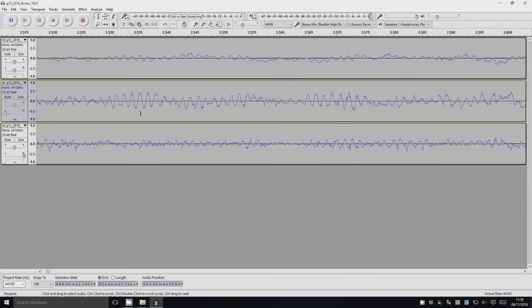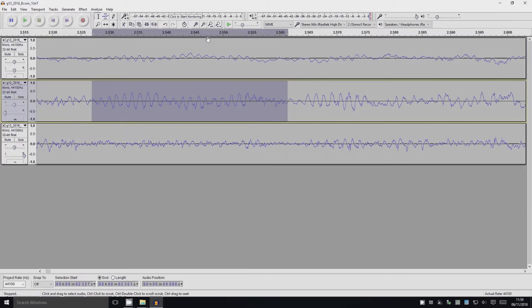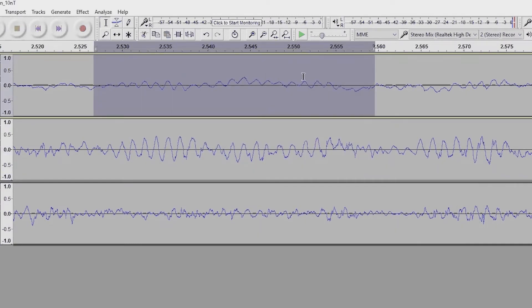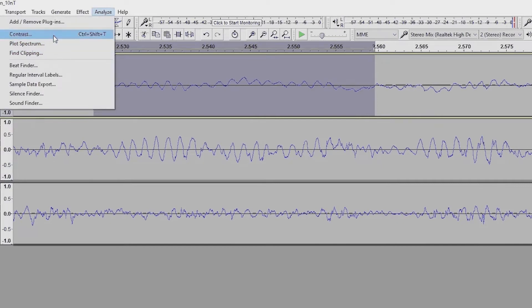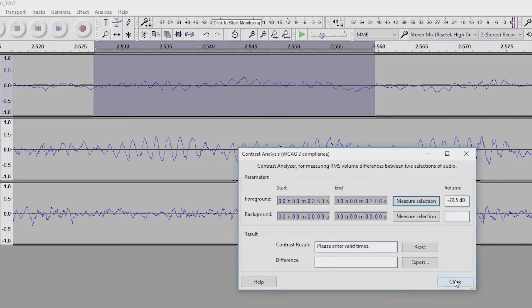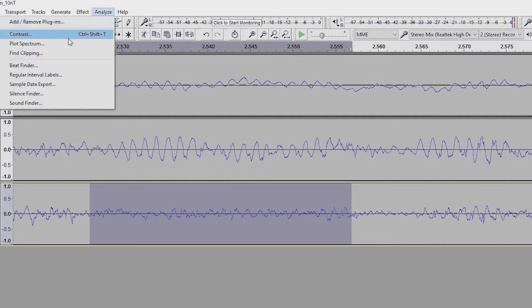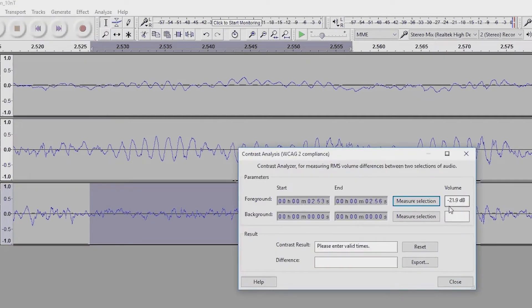How do you do that computation in Audacity? Let's select a bit — we'll select the poloidal component because that's where the waves are the loudest. We go to Analyze > Contrast and click Measure Selection, and it gives an answer of minus 14.1 decibels. That's the RMS. For the compressional component it's minus 20.5, and for the toroidal component it's minus 21.9 decibels. That's how you measure the RMS.